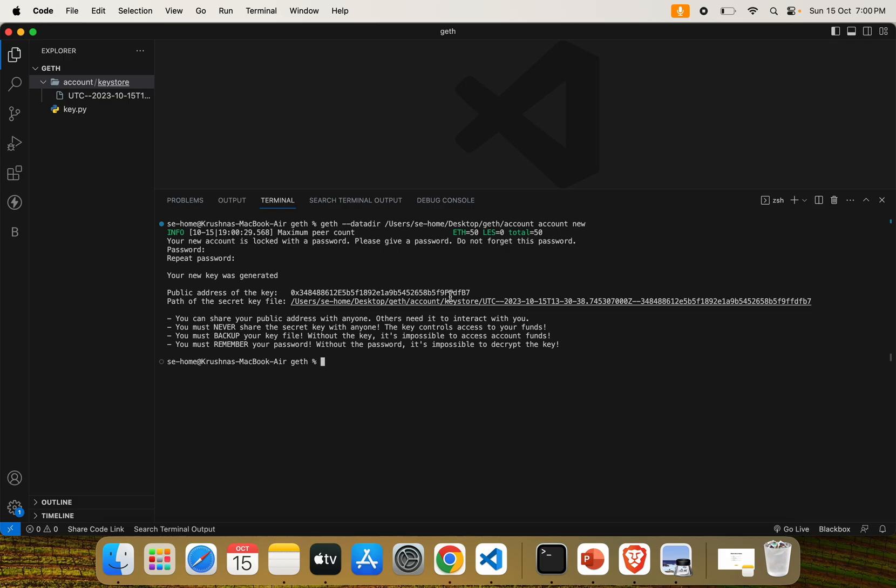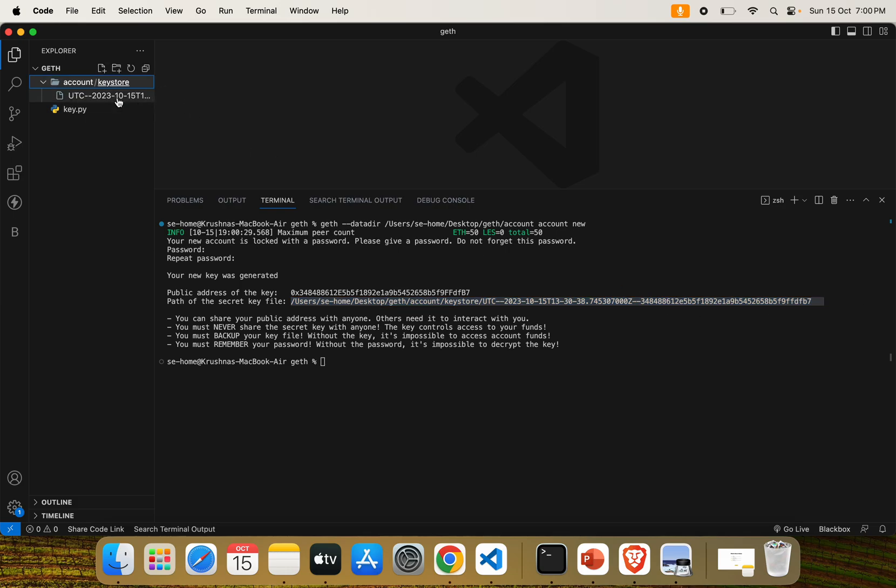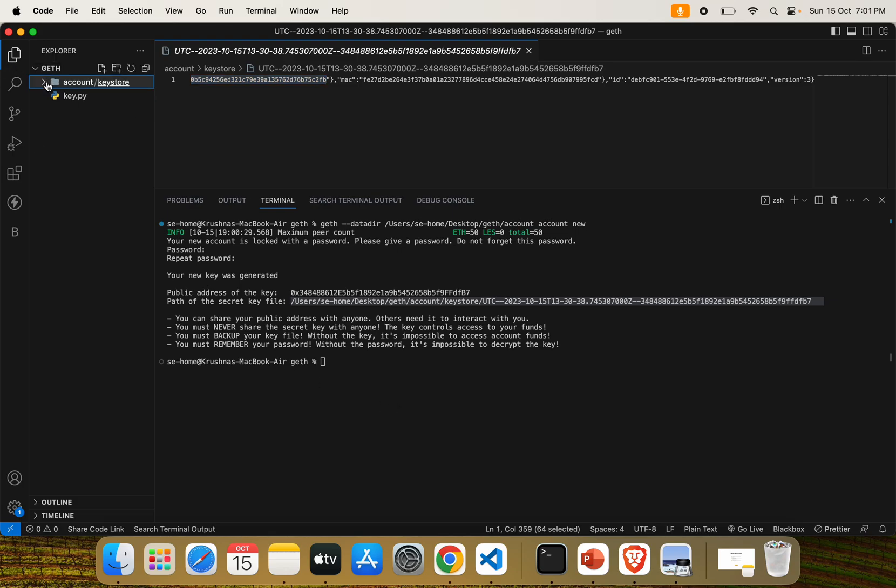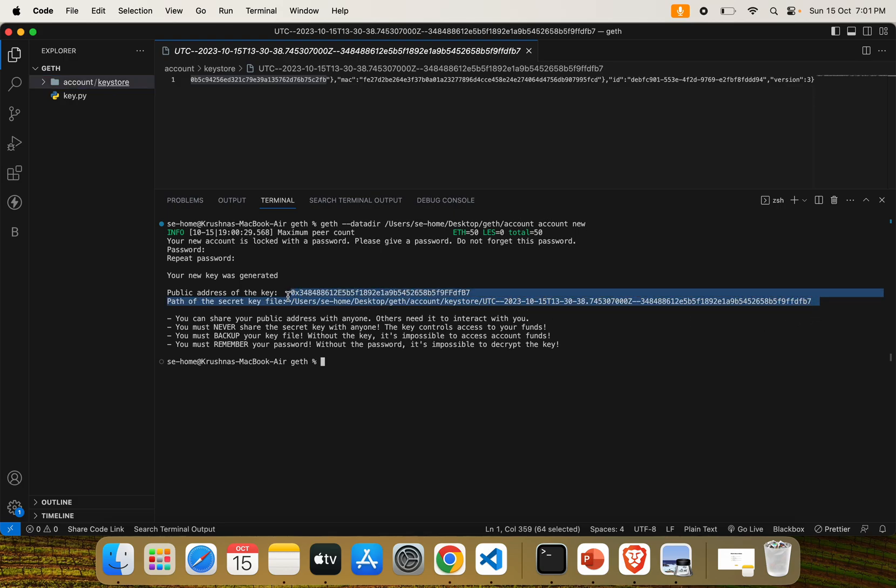Here you can see we have successfully created an Ethereum account. This is a valid Ethereum account address. This is a keystore file which contains all the details of that account, the private key and public key. Here you can see the public key of that particular account.